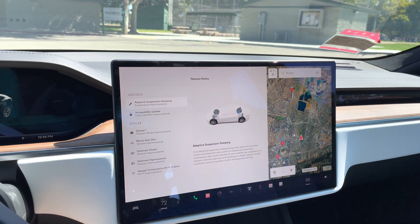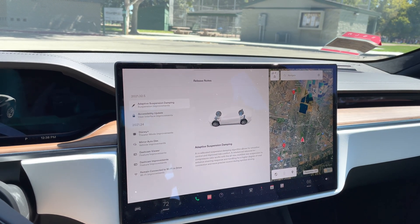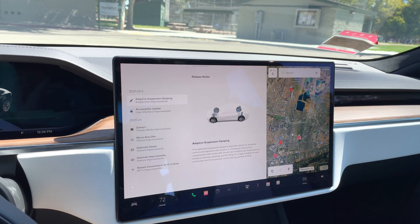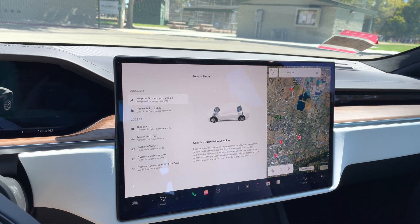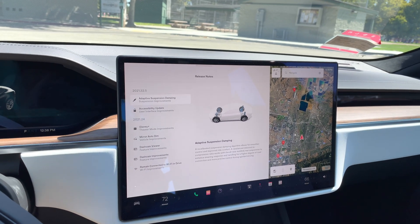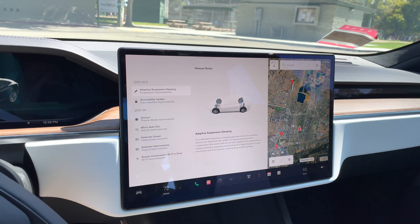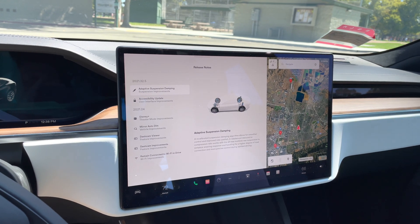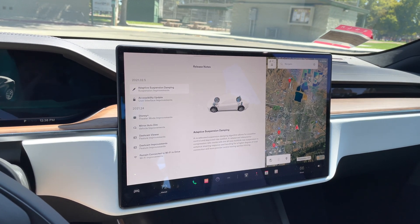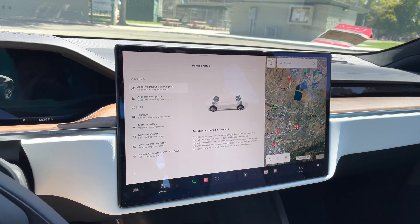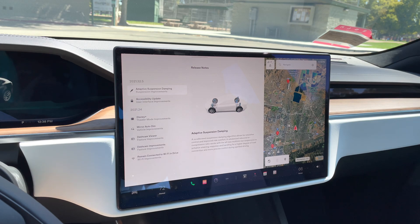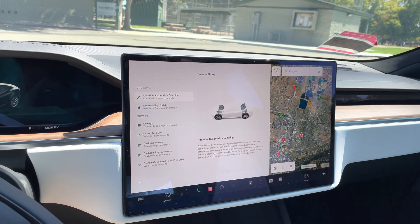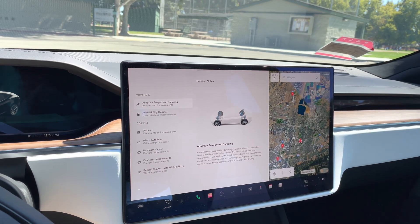Hey guys, I'm in my 2021 Model S refresh long-range version. I'm going to talk about software updates in the Model S. Tesla has been doing this pretty much since they launched their first car in 2012.